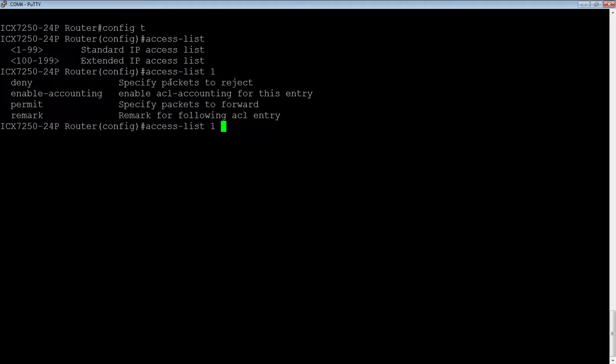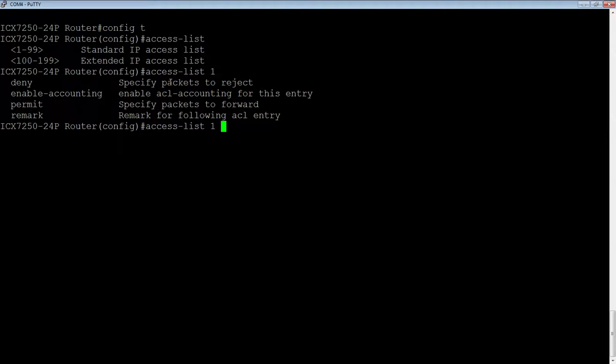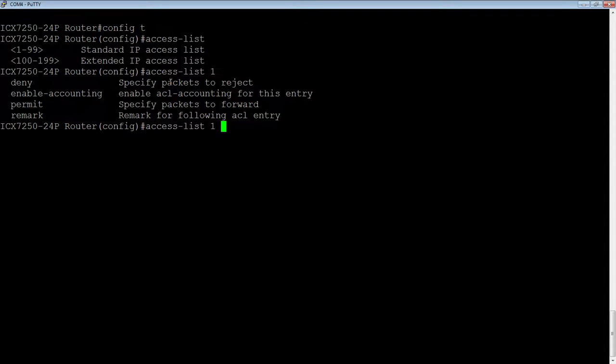So whether we choose a permit or a deny at this point depends on what you're trying to achieve. So what we could do is leave the implicit deny at the end and say permit this, permit this, permit this, and deny everything else. But in most cases, you're going to create the reverse of that, and you're going to say, this is what I'm denying. I deny this host or this subnet, and then I want to permit everything else. So it just depends on what you're trying to achieve out of this ACL.